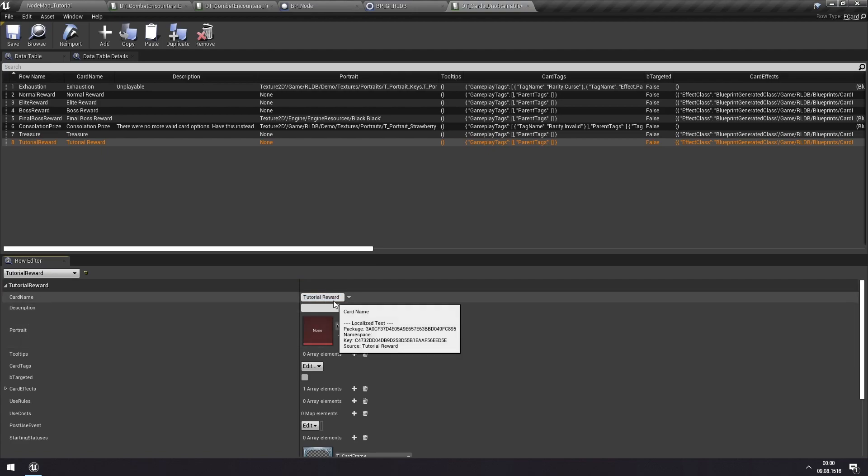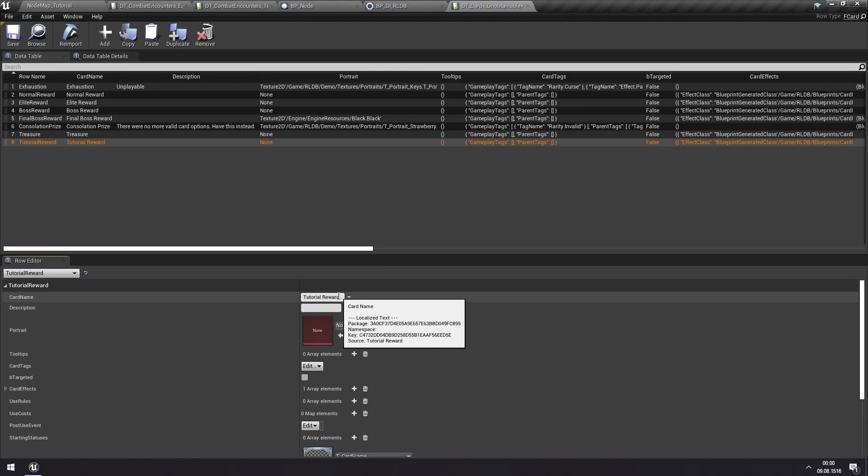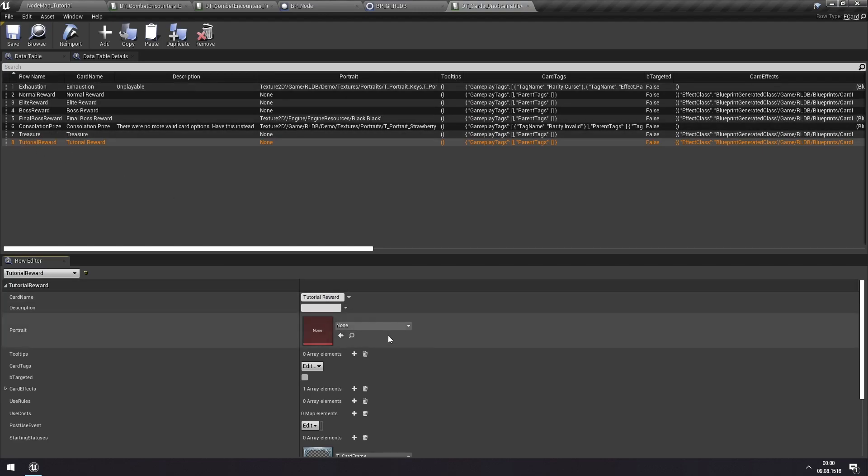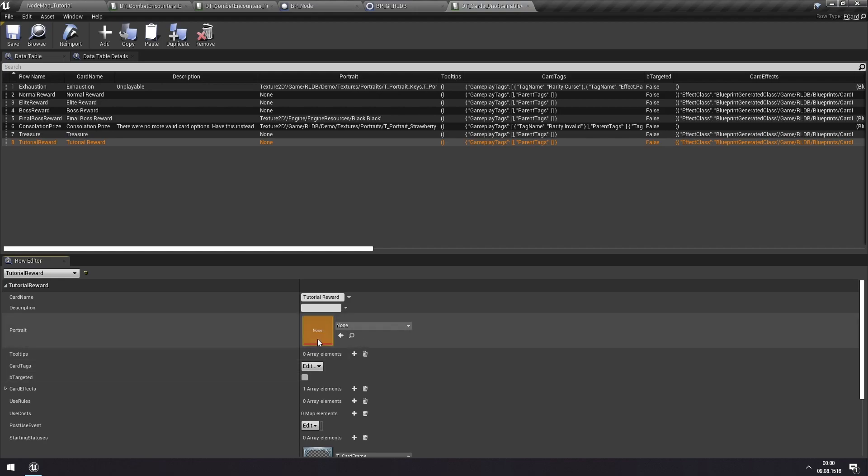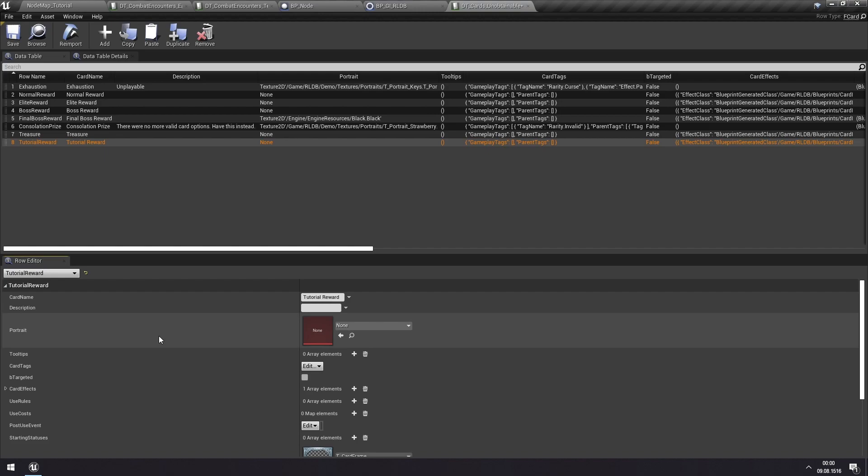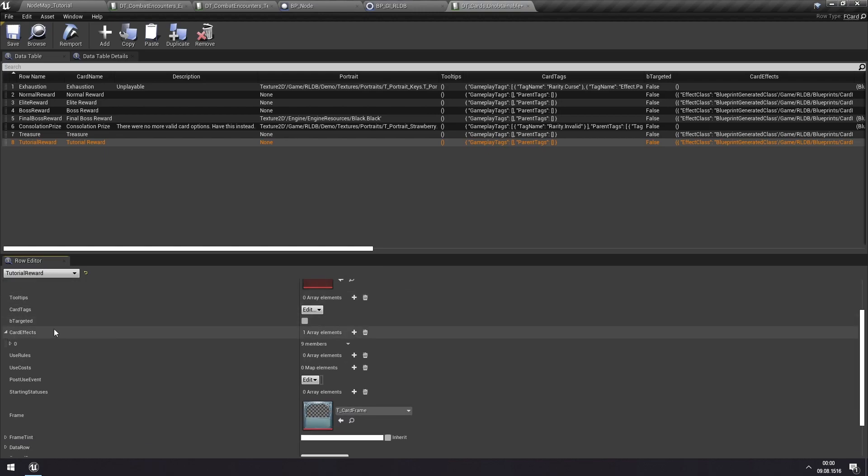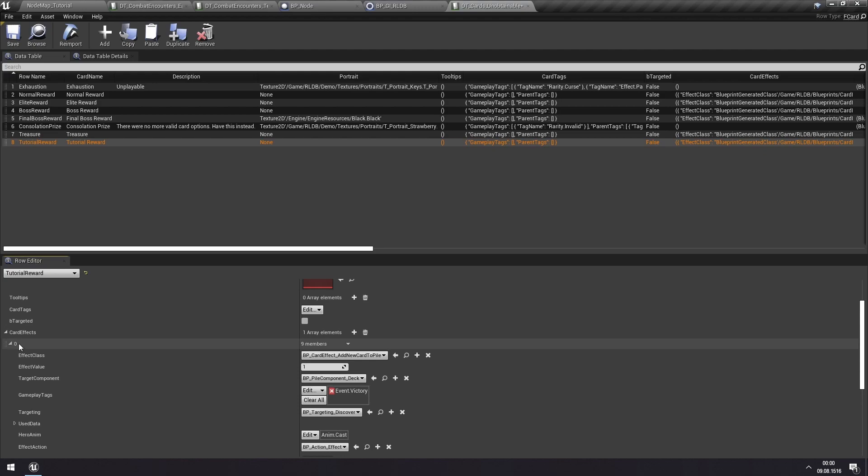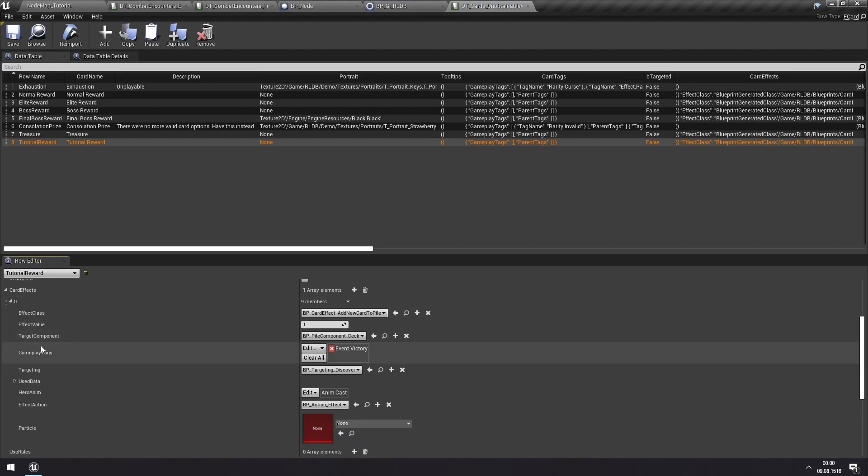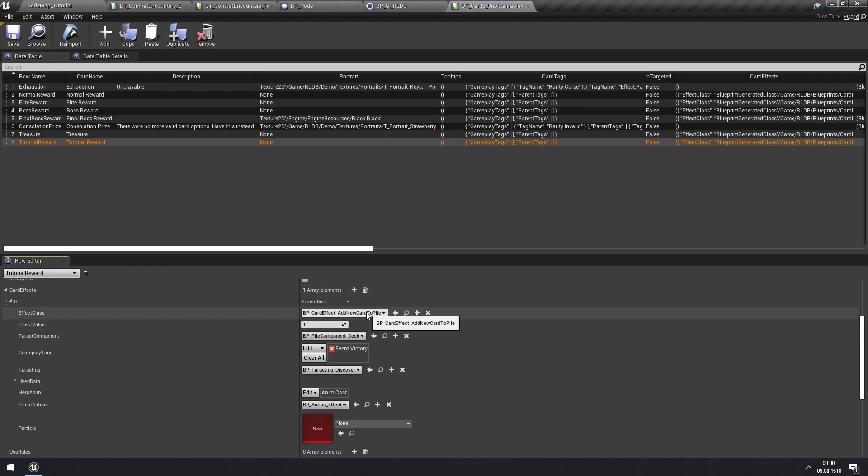We don't really need a name for this because you won't have this card in hand. So what's here is sufficient. I just prefer to do it, just have it consistent between the data tables. But that's really unnecessary. We don't need a portrait or a description for the same reasons and many other things as well. What you do need are card effects that represent what this card does. And you can see which one is included here, which is the same as the normal reward because that's what we duplicated, is this add new card to pile effect.